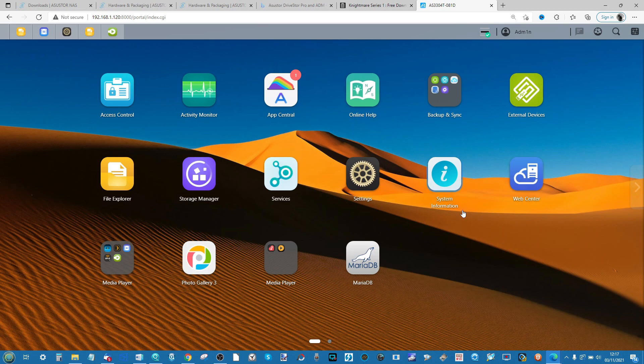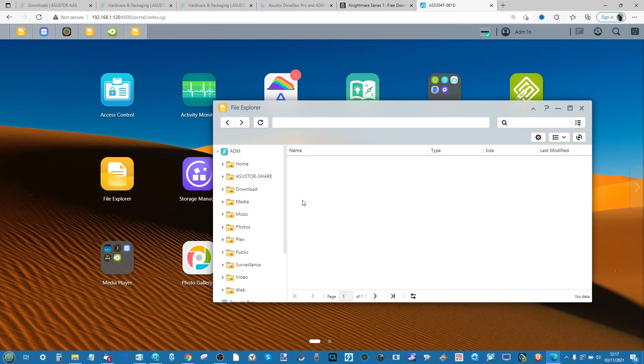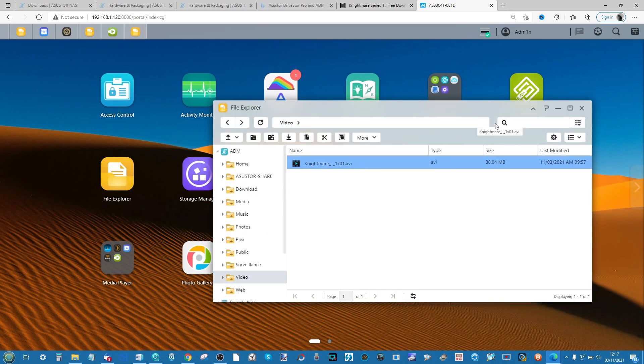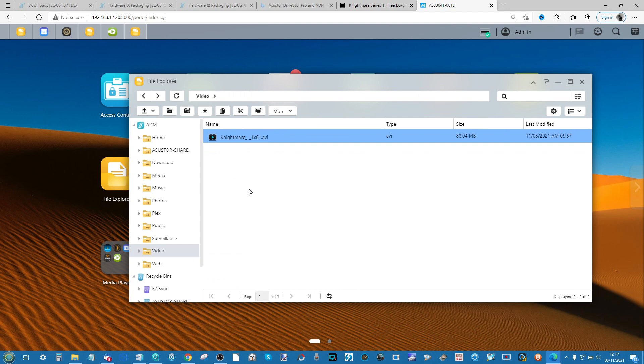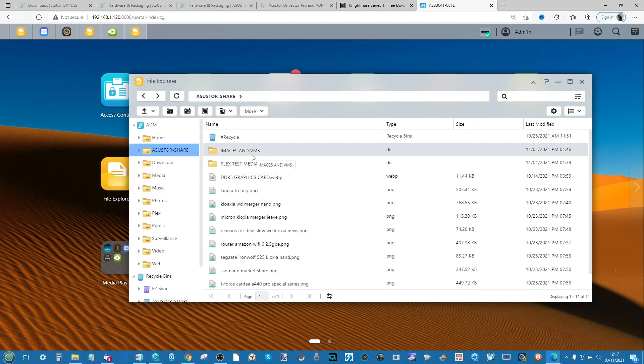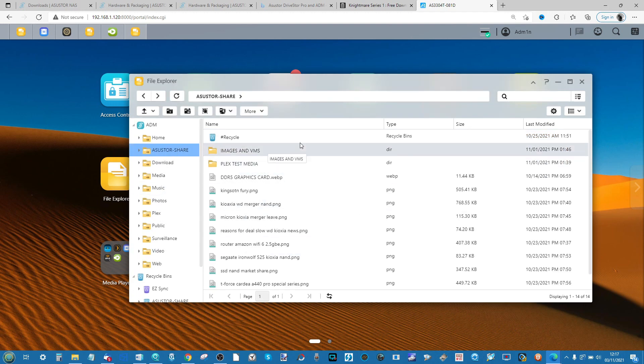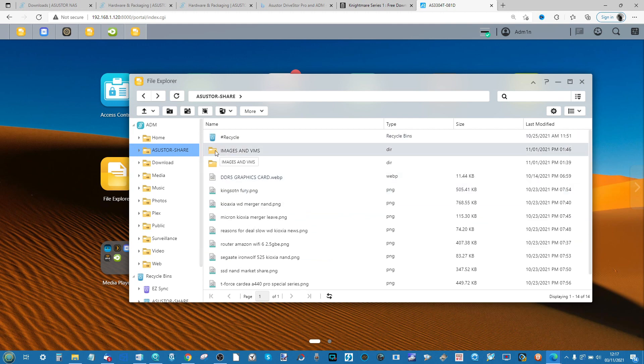The first thing you need to do is make sure that you know where the media is on your NAS. When you upload files to the NAS, whether you're going to utilize a mapped network drive or you're just going to drag and drop the folders onto your NAS, it's recommended that you keep track of where you've sent it.